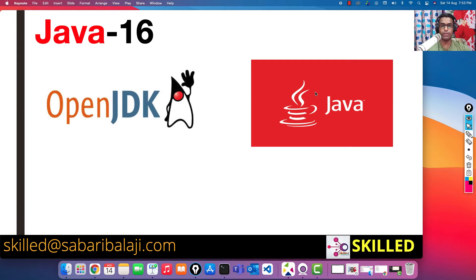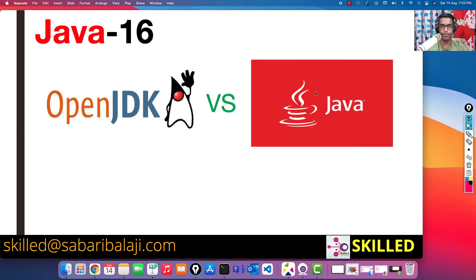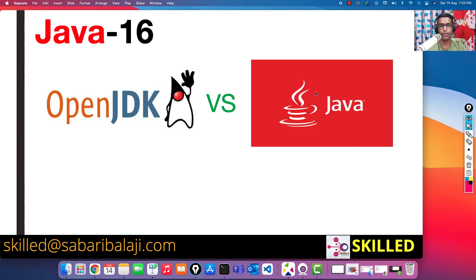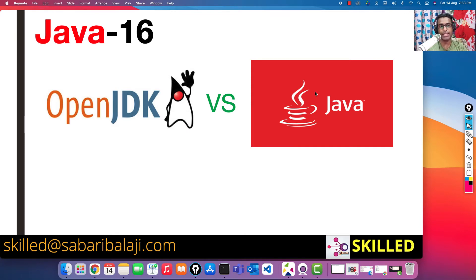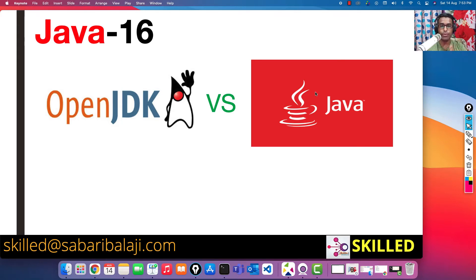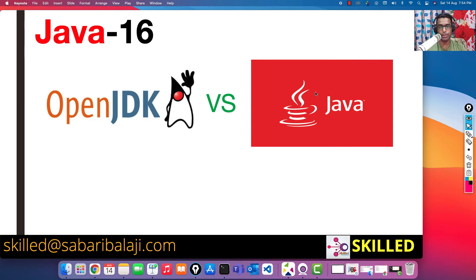What's the difference between them? OpenJDK is open source Java maintained by the community as an open source standard, whereas Oracle maintains it as a commercial version. To take you back to the history of Java, it all started from Sun Microsystem, the organization that was actually owning the Java software at that time.